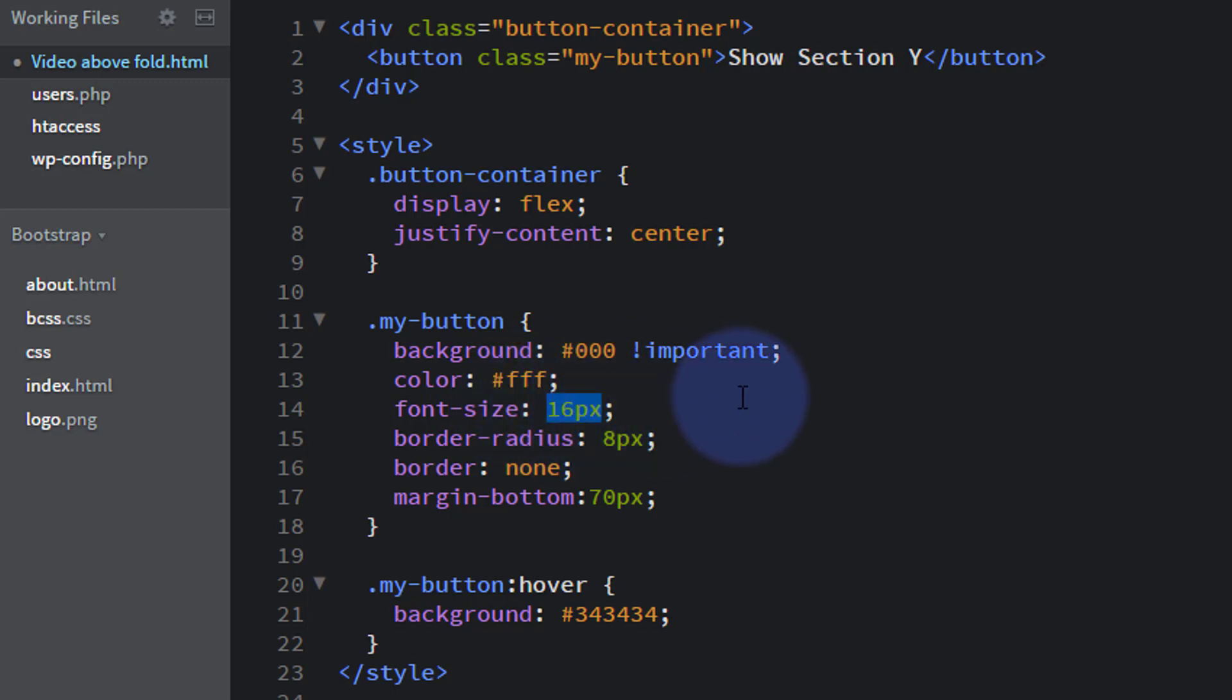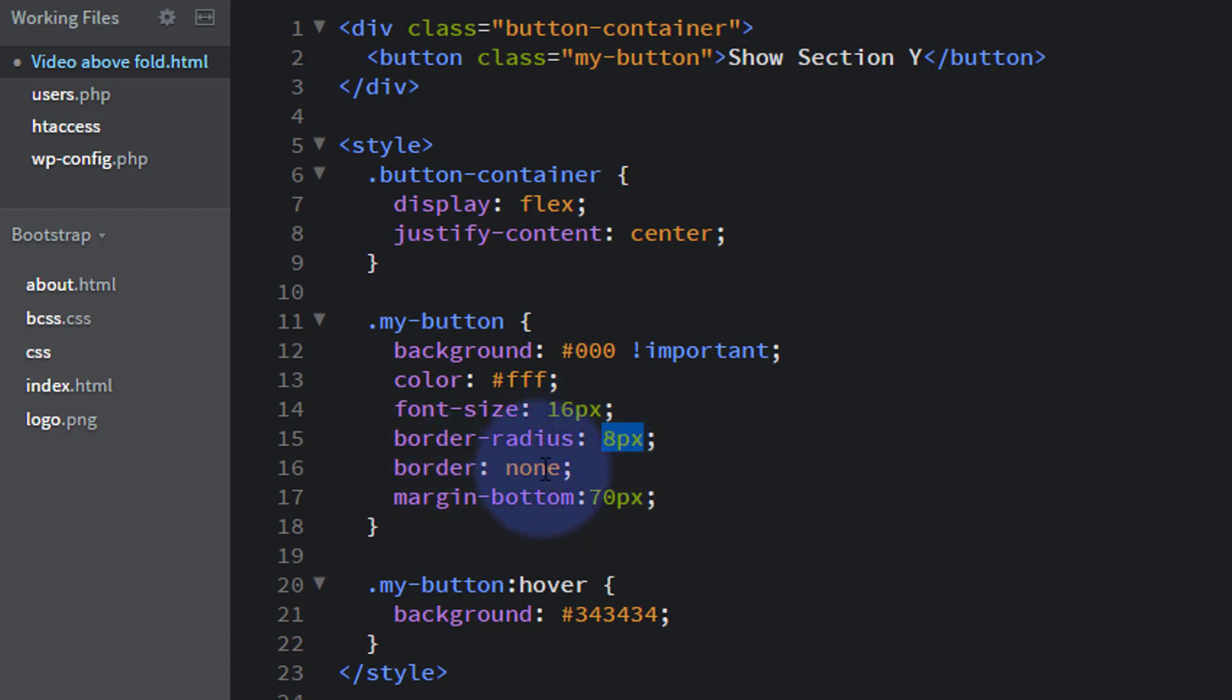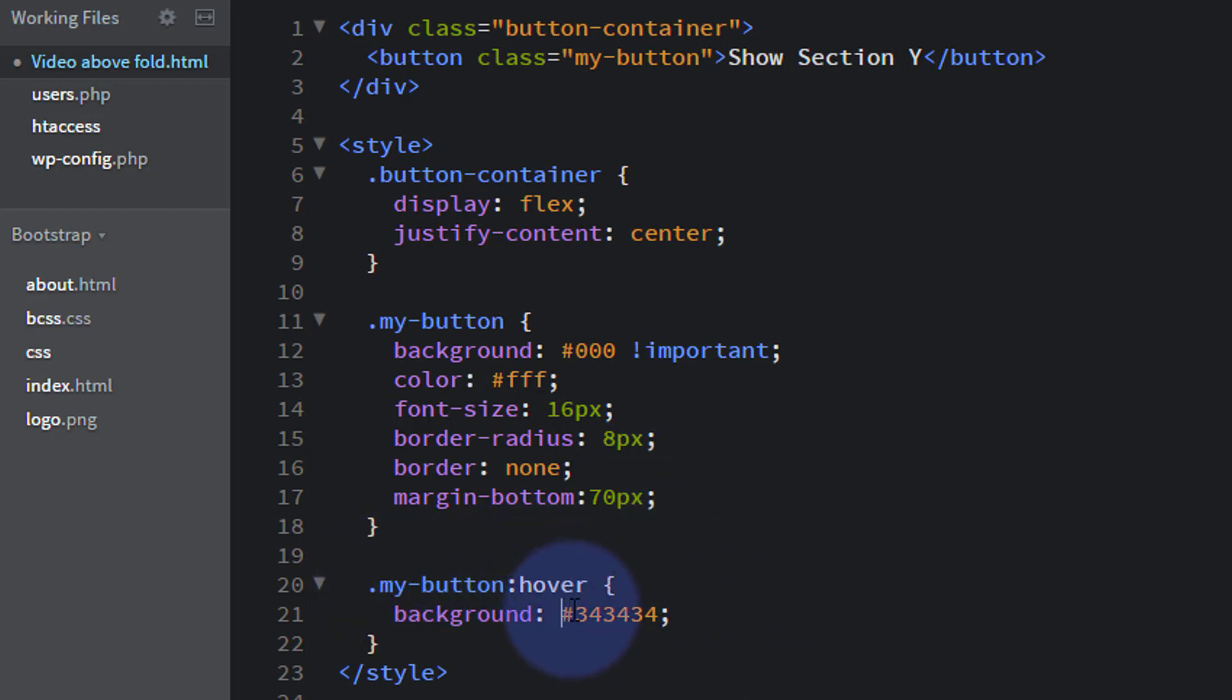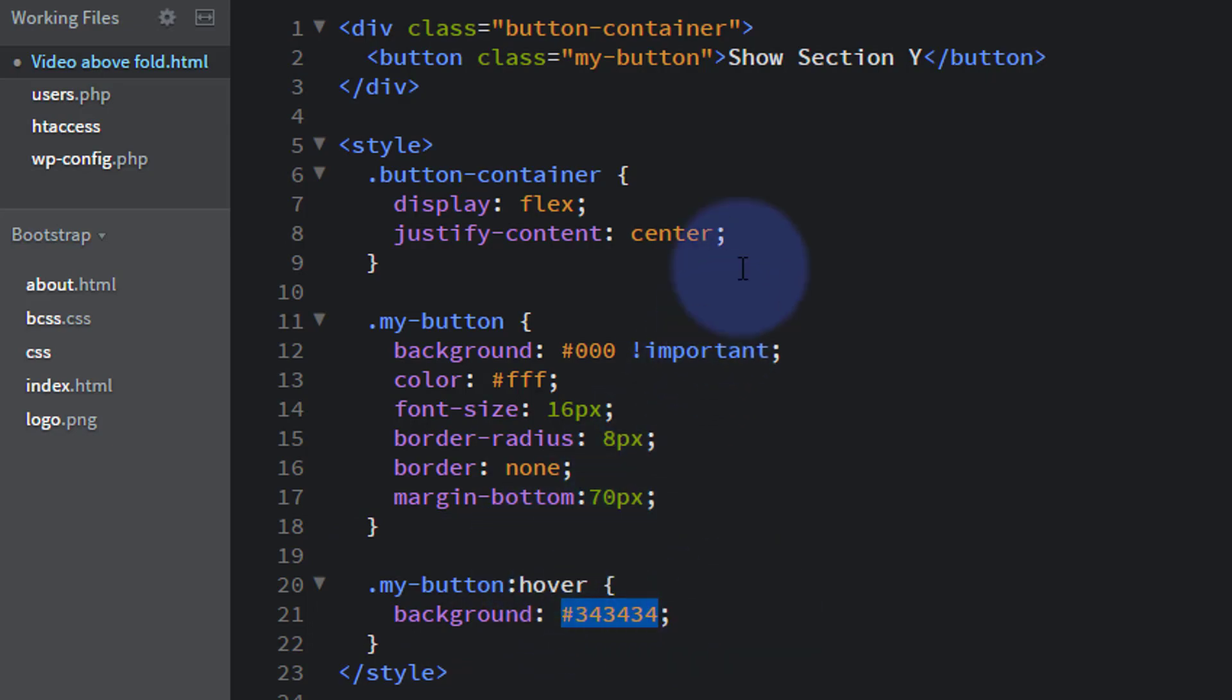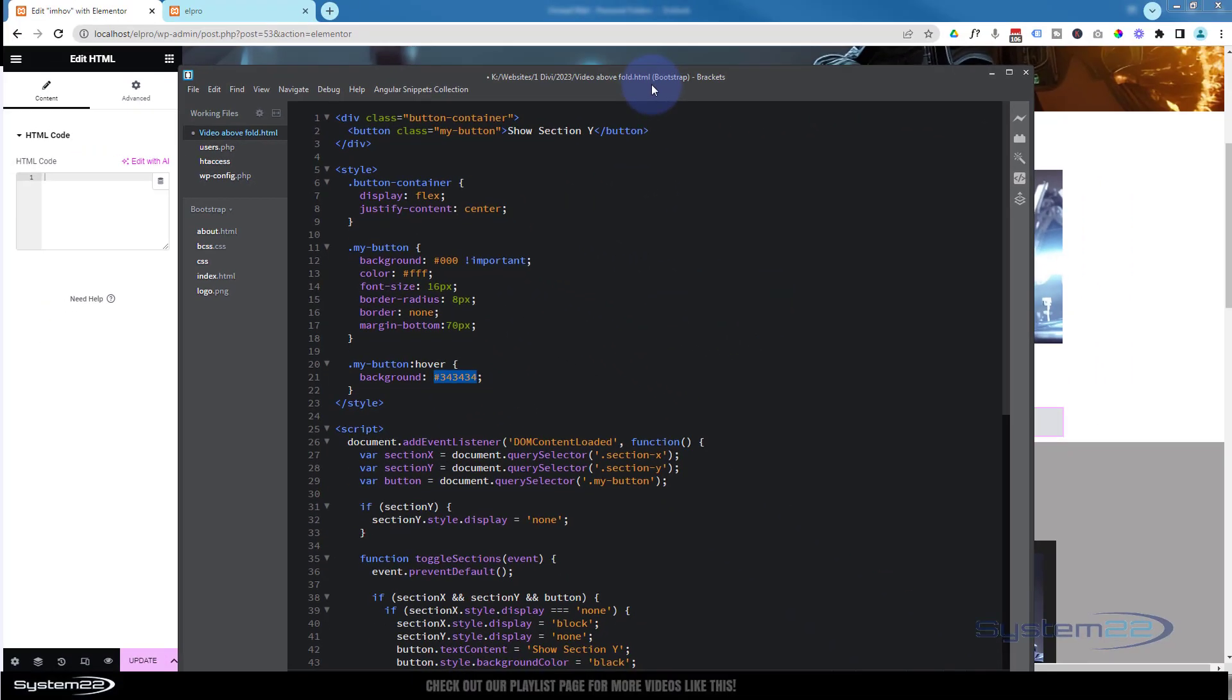I've given the corners a bit of a border radius. I've got no actual border on there. I've given it a bit of a margin on the bottom so that our sections are well below it. Now I've given it a different hover background of a slightly lighter or a dark gray rather than a black. Obviously you can change that to what you want to. So that's styling your button.